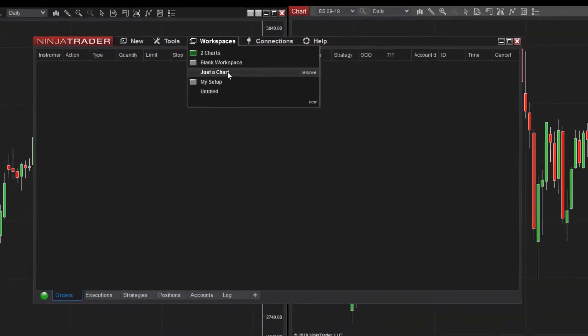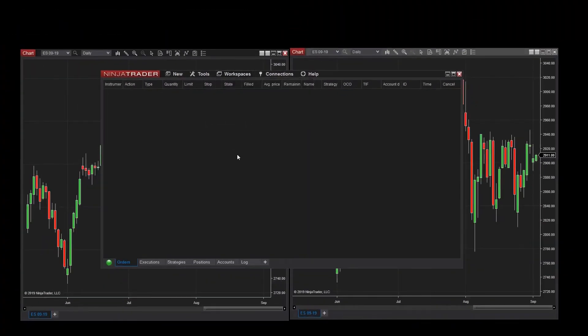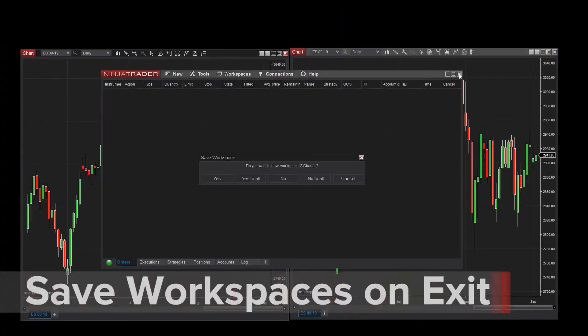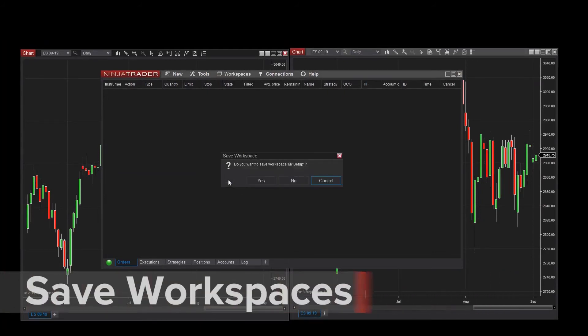Lastly, it's important that when closing NinjaTrader after a trading session, you'll want to exit the platform from the Control Center. You'll be prompted to save your workspaces at this time, so you can use them in your next trading session.